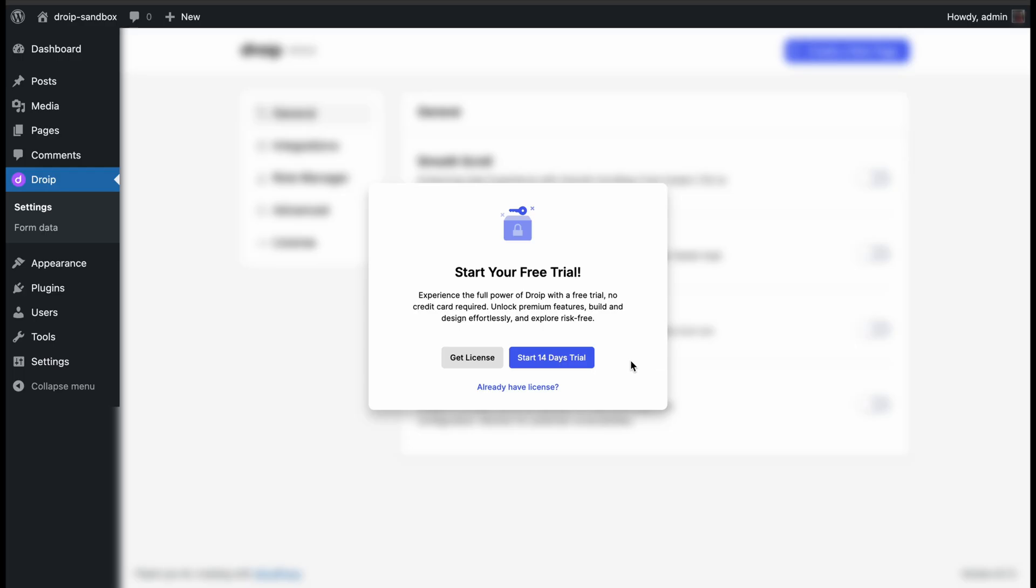If you are just starting and want to explore DROYP, you can select the 14-day trial option and get familiar with the editor. Or you can simply select the Already have license option if you have already purchased a plan.